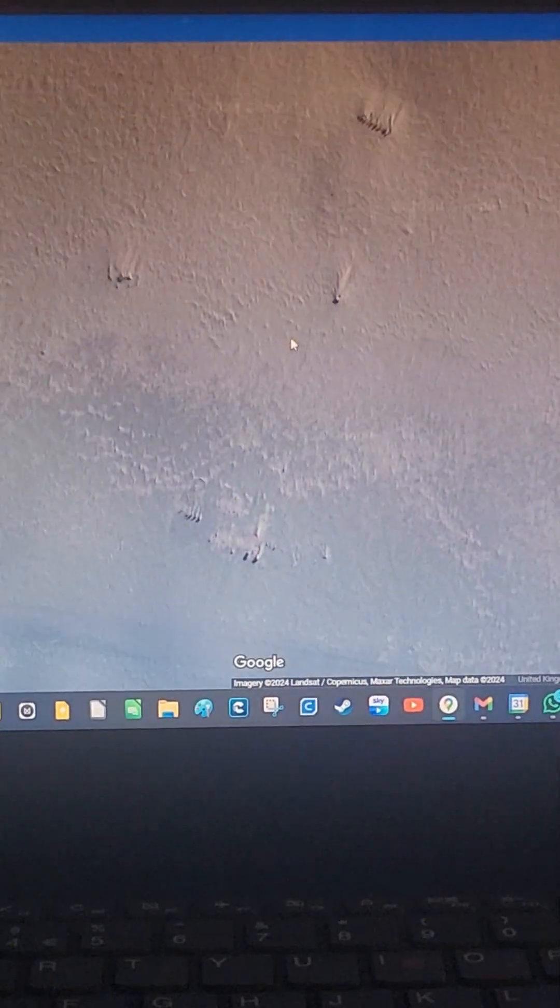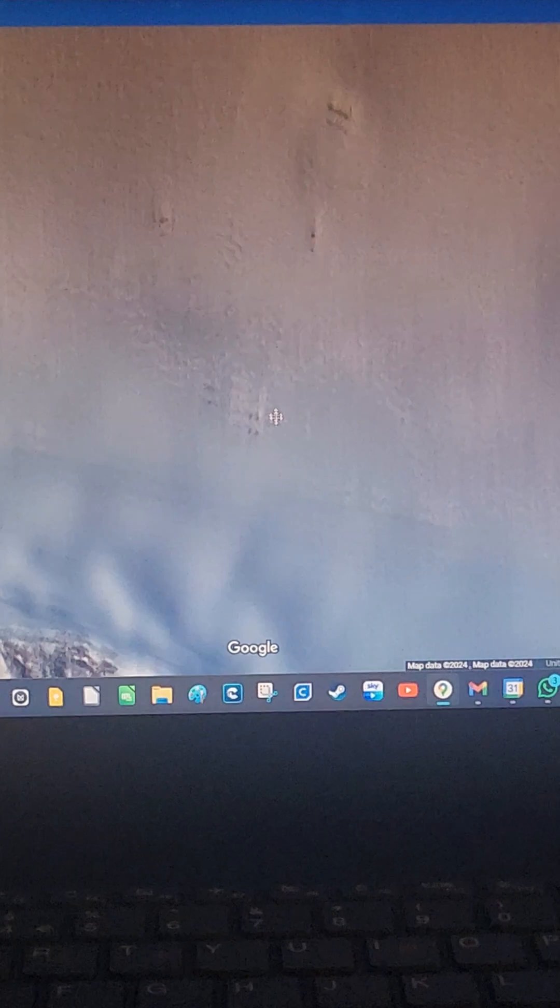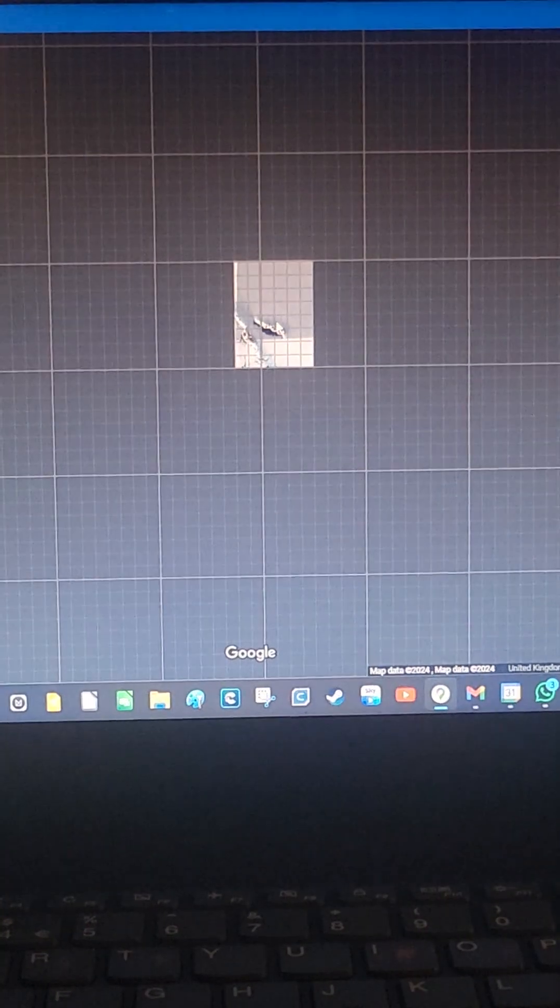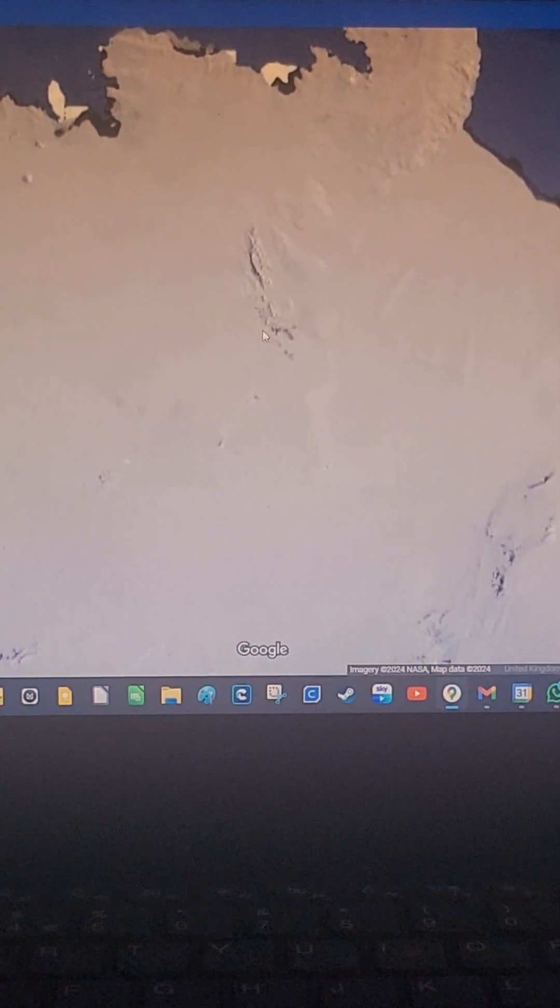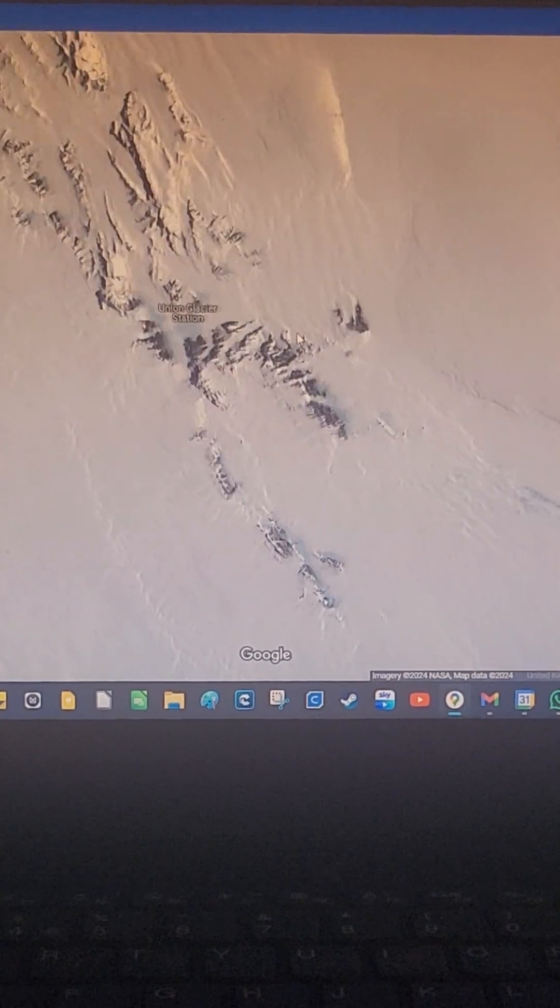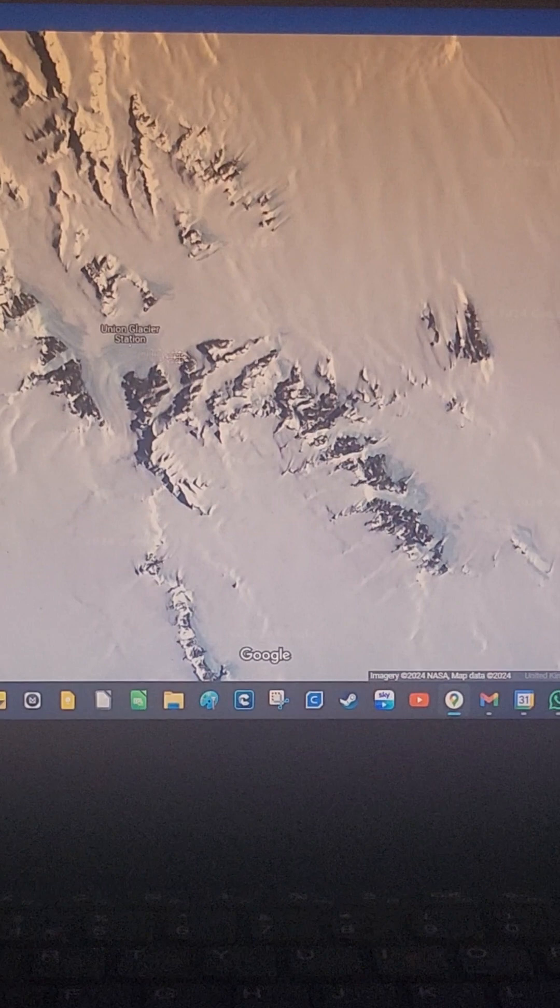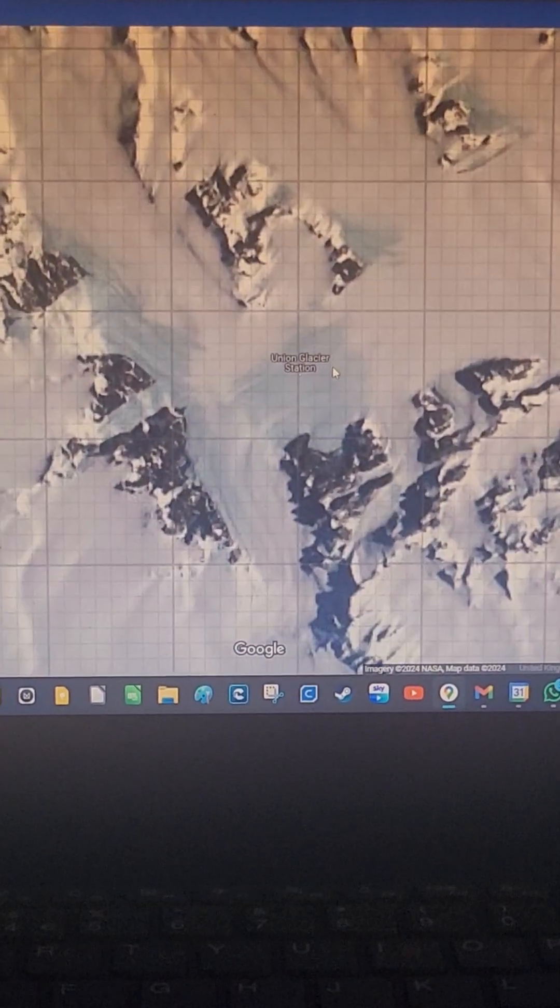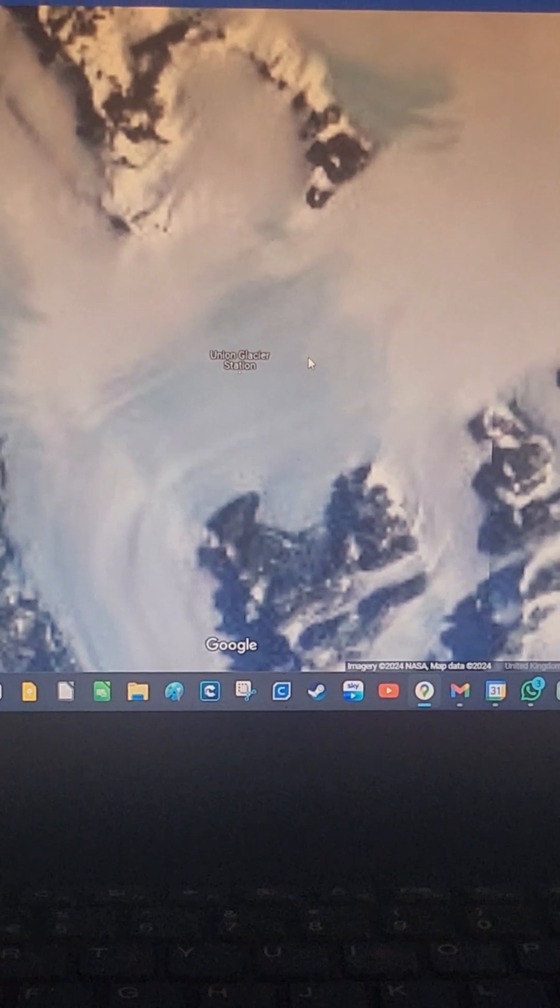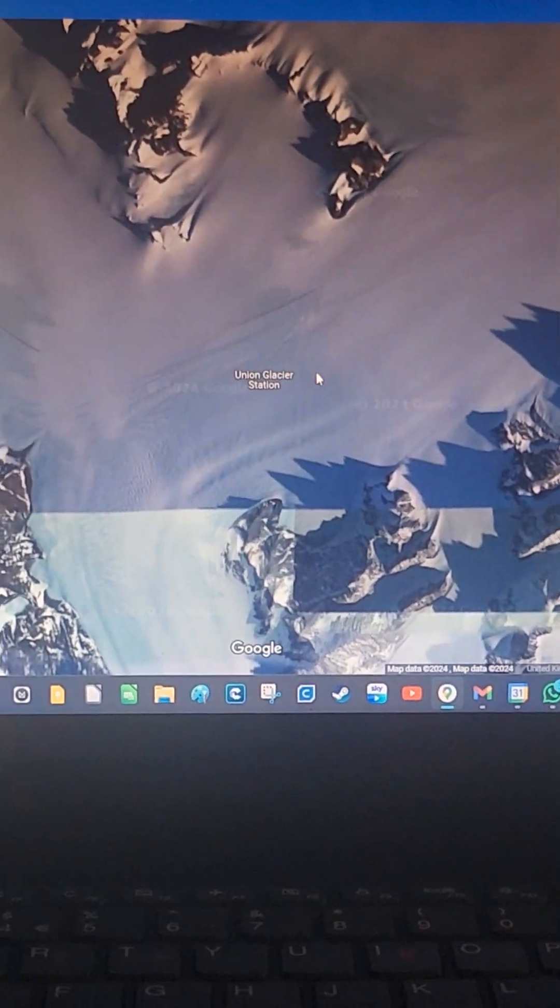It's just like, what were they doing out here? Like seriously, we'll just land our plane here. Make it a little... what's it called? Can't read that. Union Glacier Station.